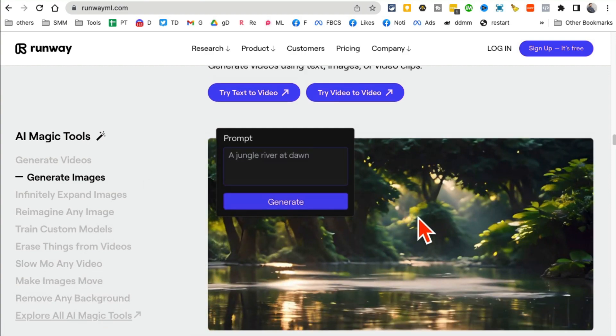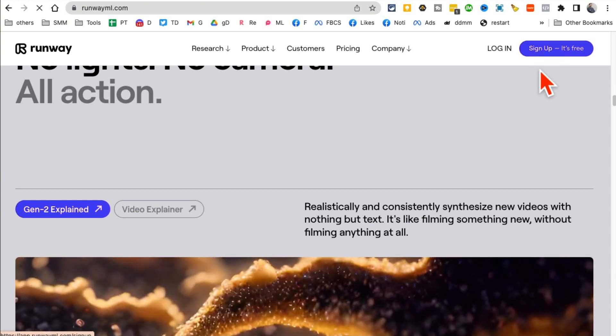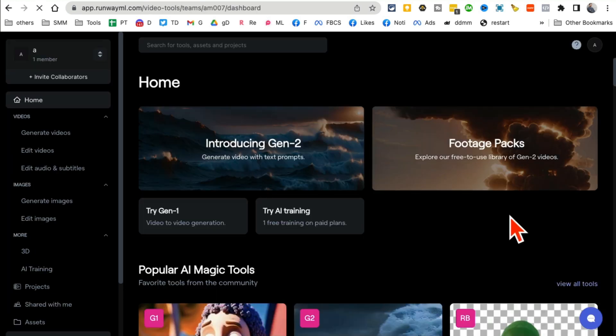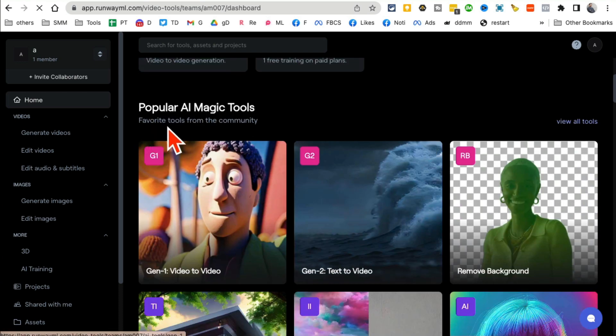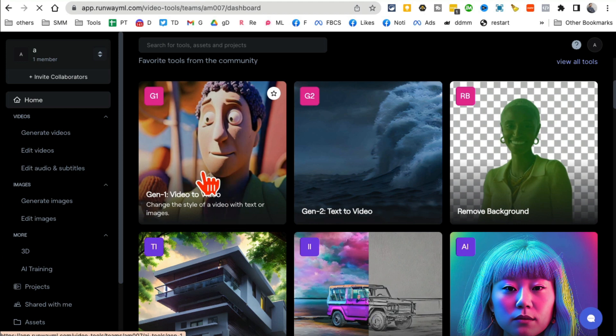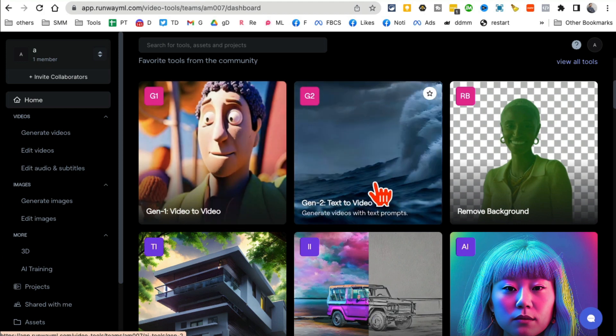So once you log in, you're going to see their popular AI magic tool. You're not going to Gen 1, but you're going to go to Gen 2, which is text to video. So go here.